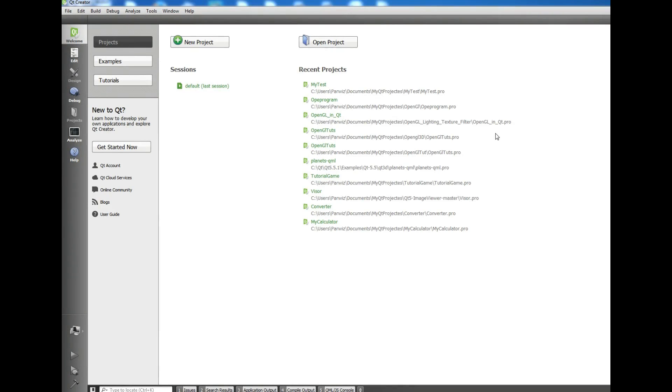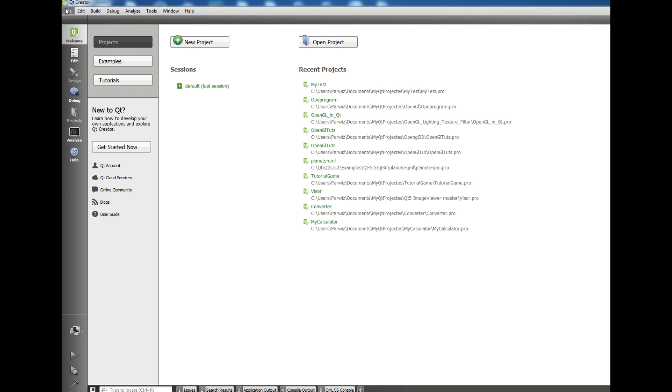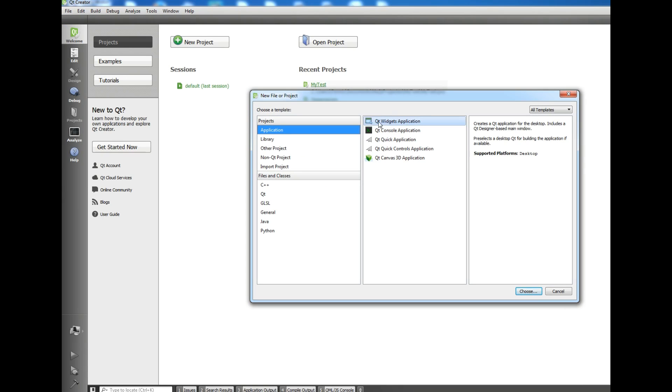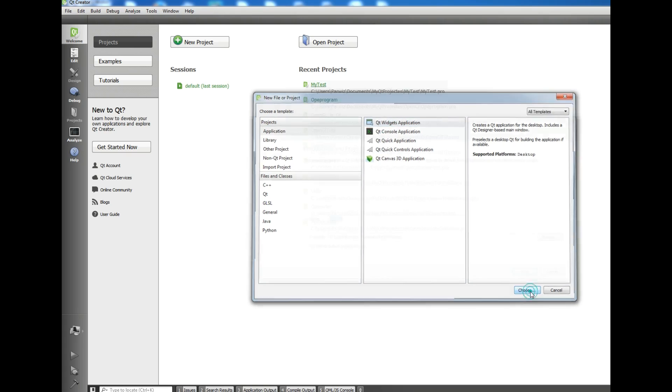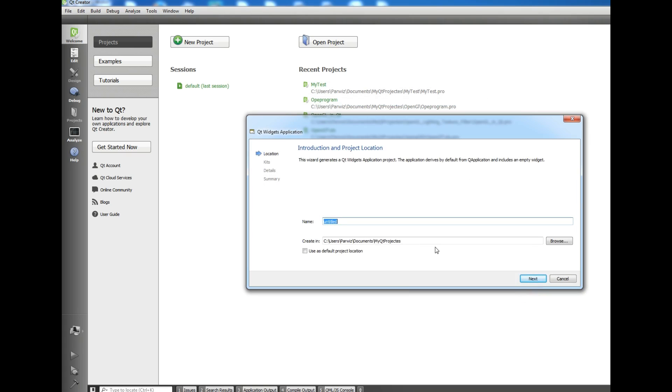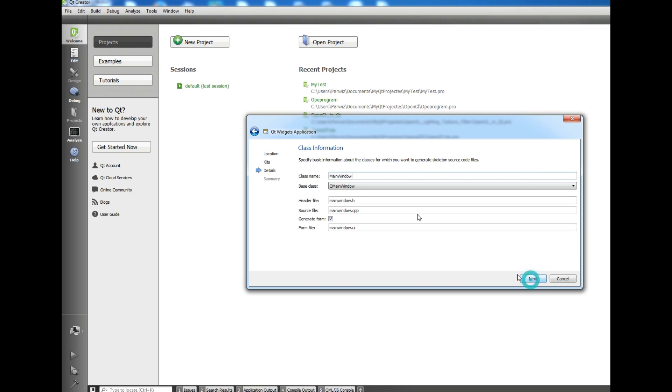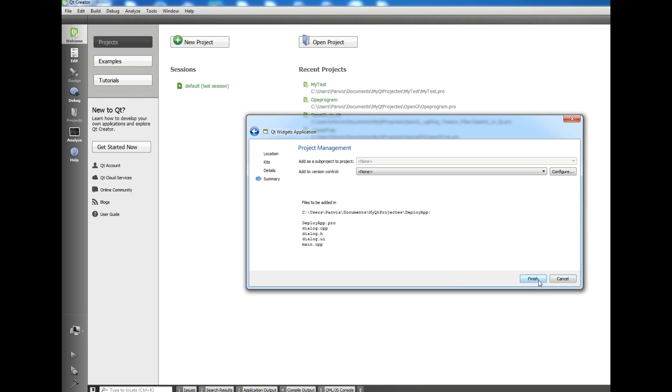Hello friends, I am Parviz and today I want to show you how you can deploy your Qt5 C++ application in Windows. This is Qt5 and now I want to make a new project, a widget application. I'll name it deploy app, next, next, I choose Qt dialog, next and finish.